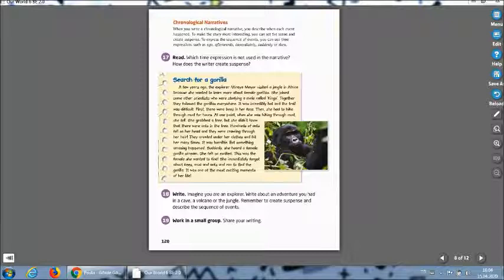Okay. Now you can start to write your chronological narrative. It's up to you. You are free about your topic. But the important thing is using these time expressions.